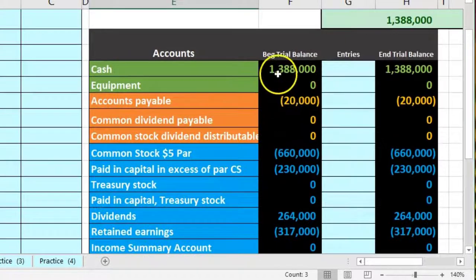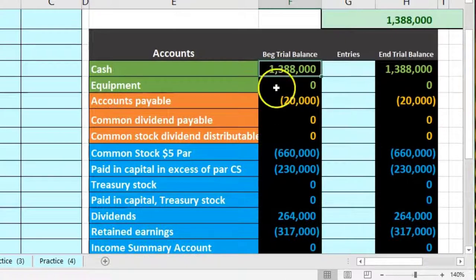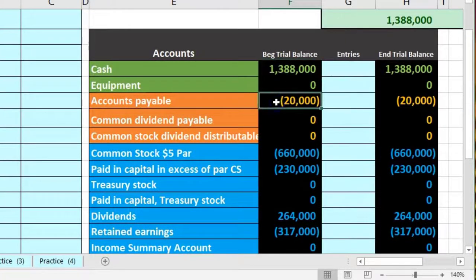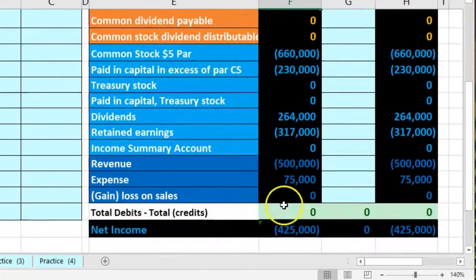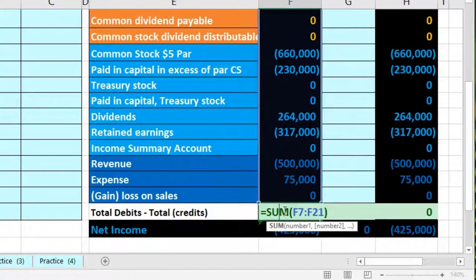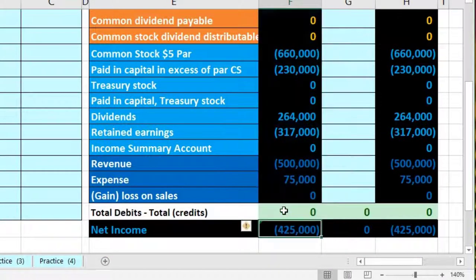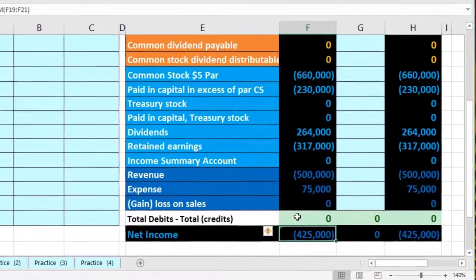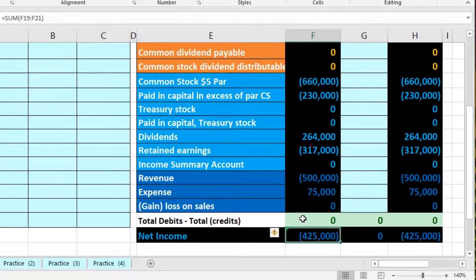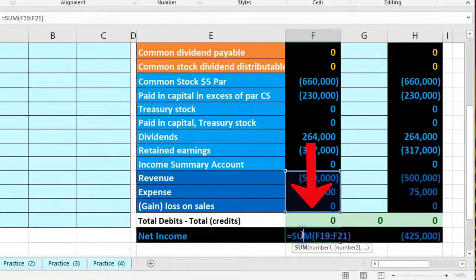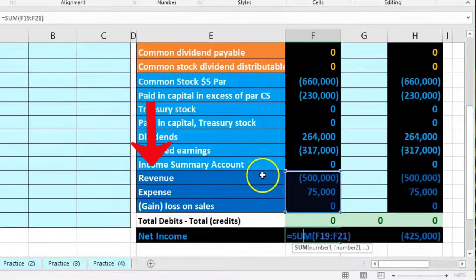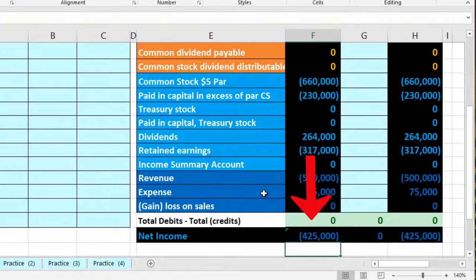Debits are represented by positive or non-bracketed numbers, and credits by brackets or negative numbers. The debit minus the credits equals zero, confirming that debits equal credits. Our net income is $425,000, representing credits of revenue minus debits of expenses.